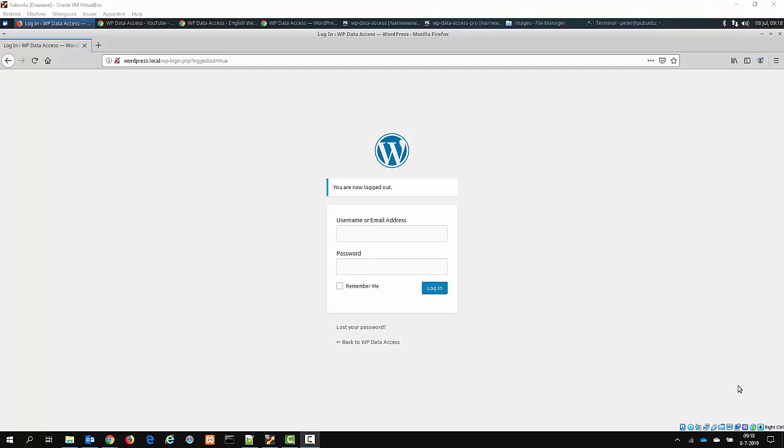In this video tutorial I will show you how you can give WordPress users access to the Data Publisher tool who do not have administrator rights.